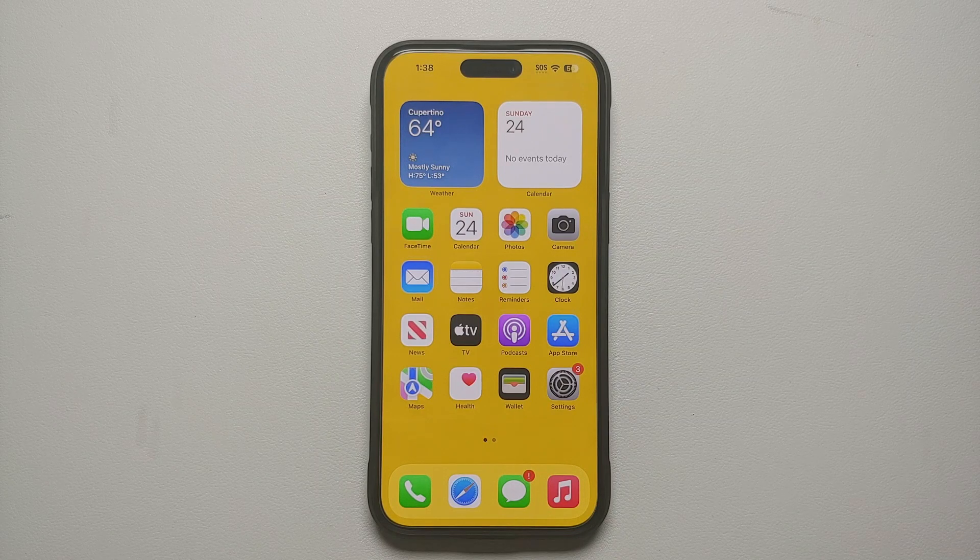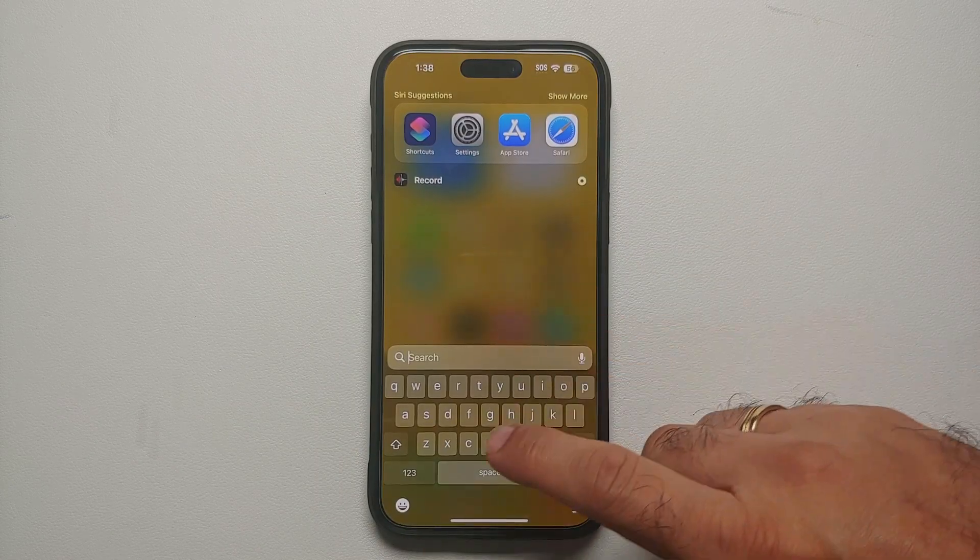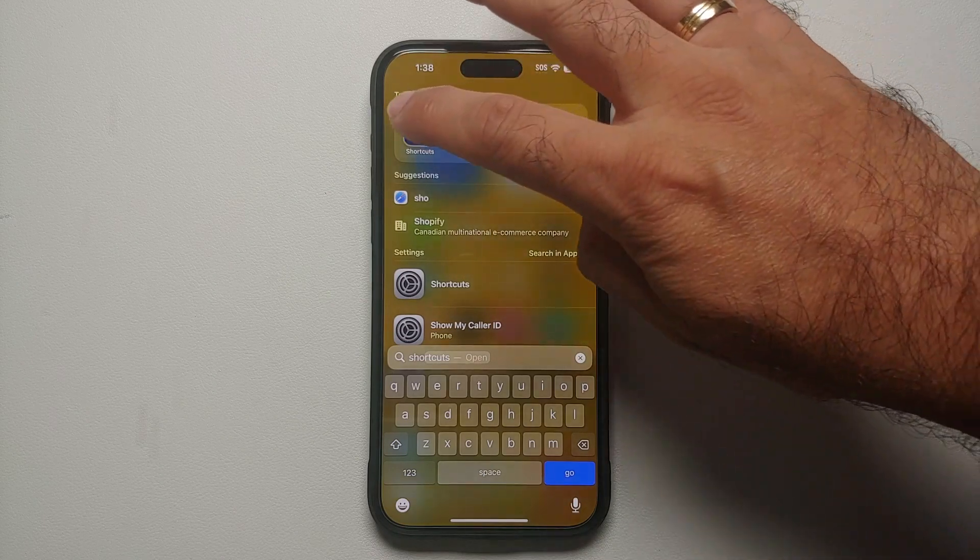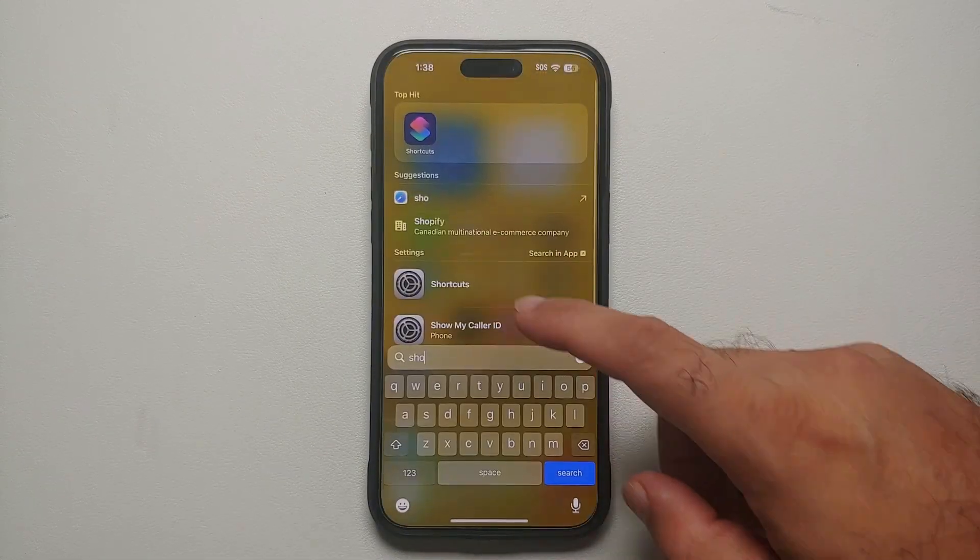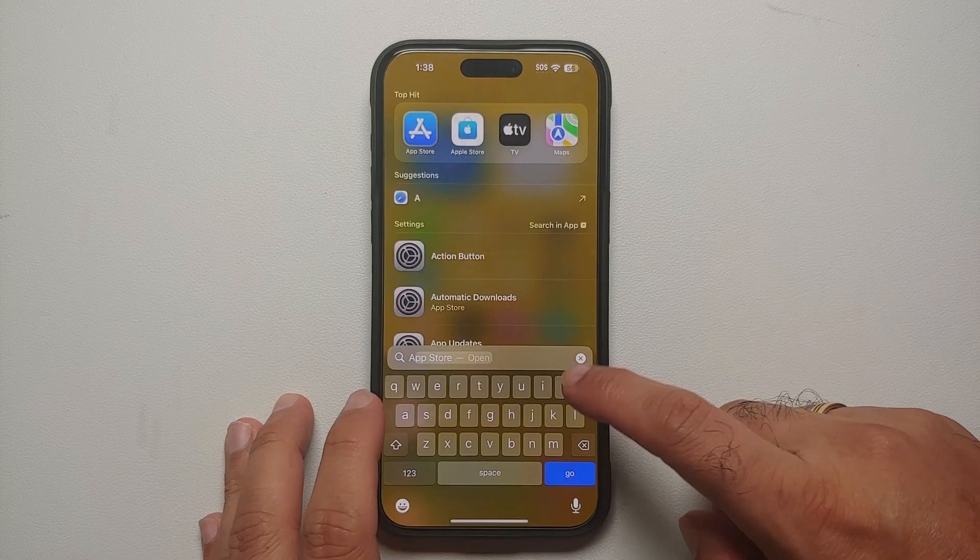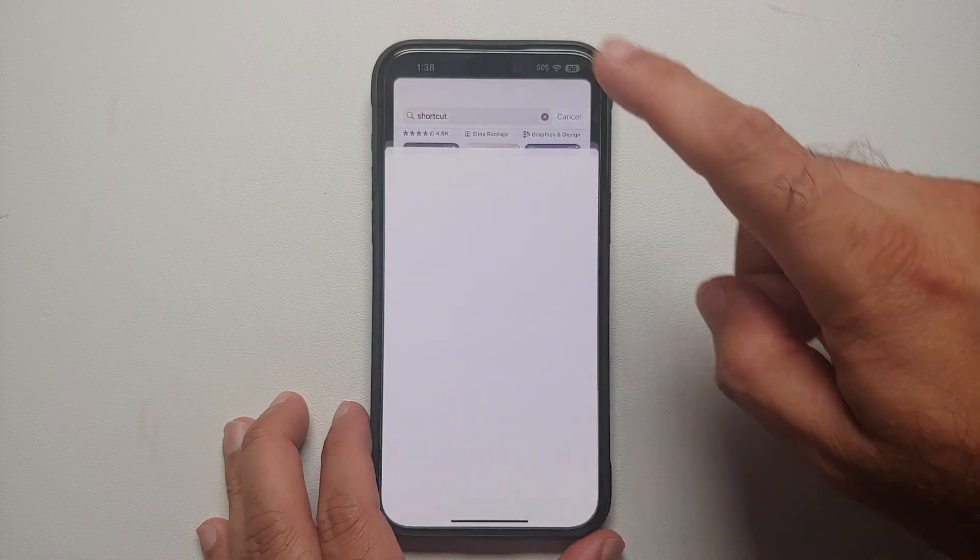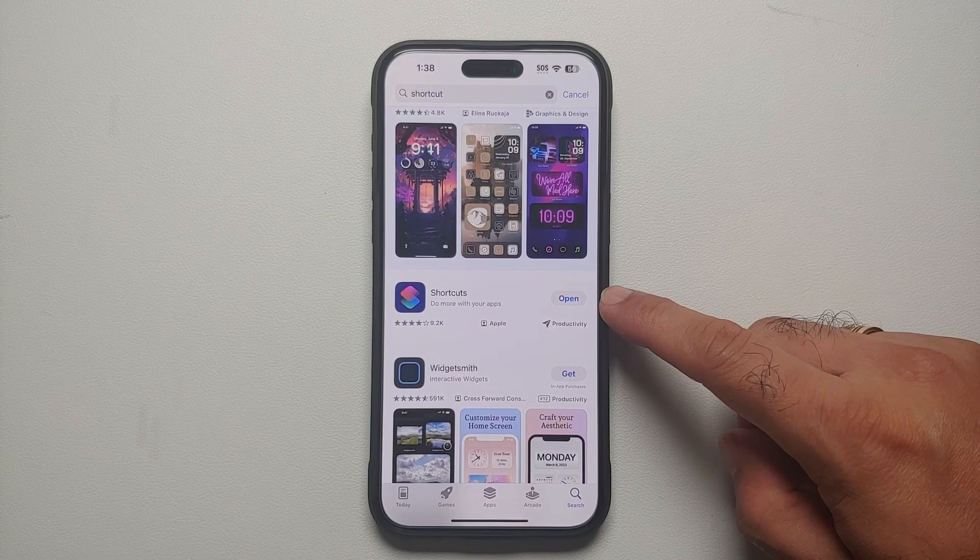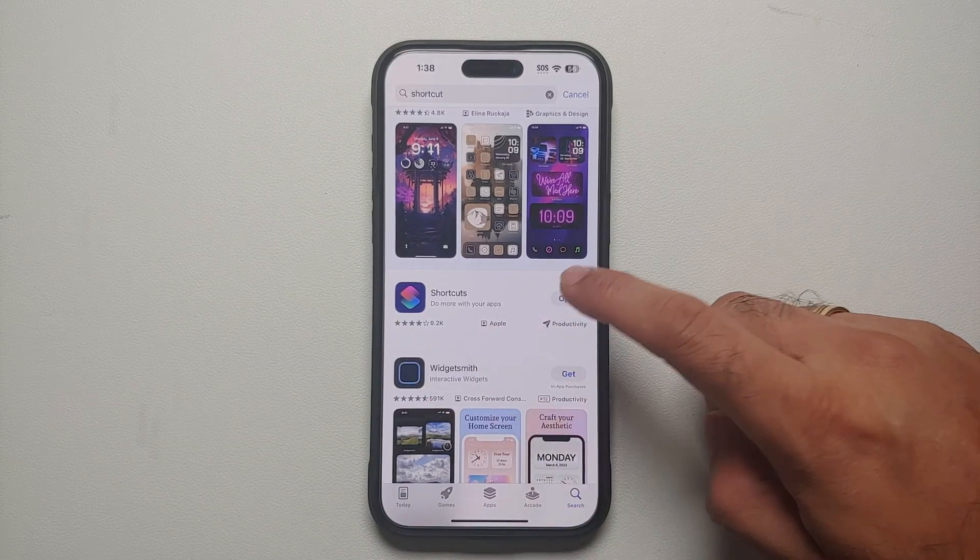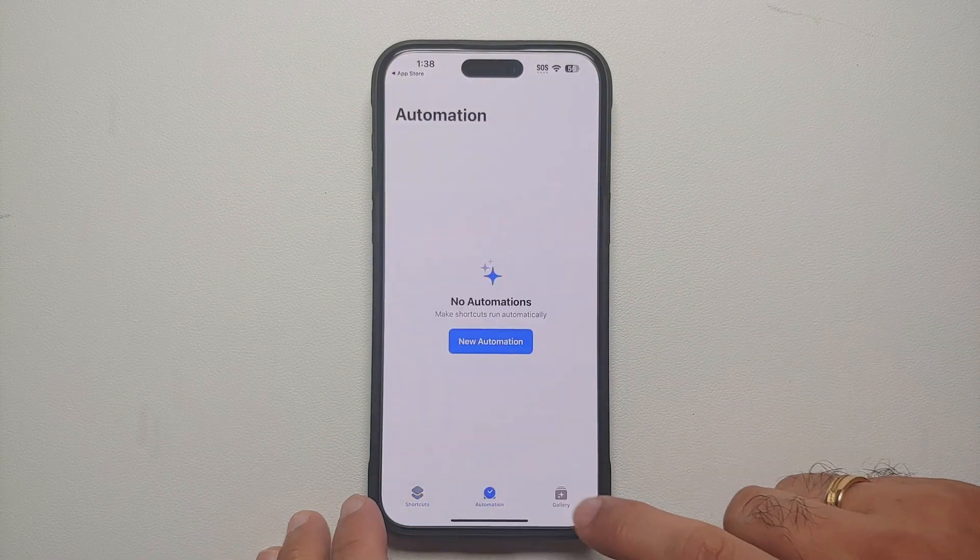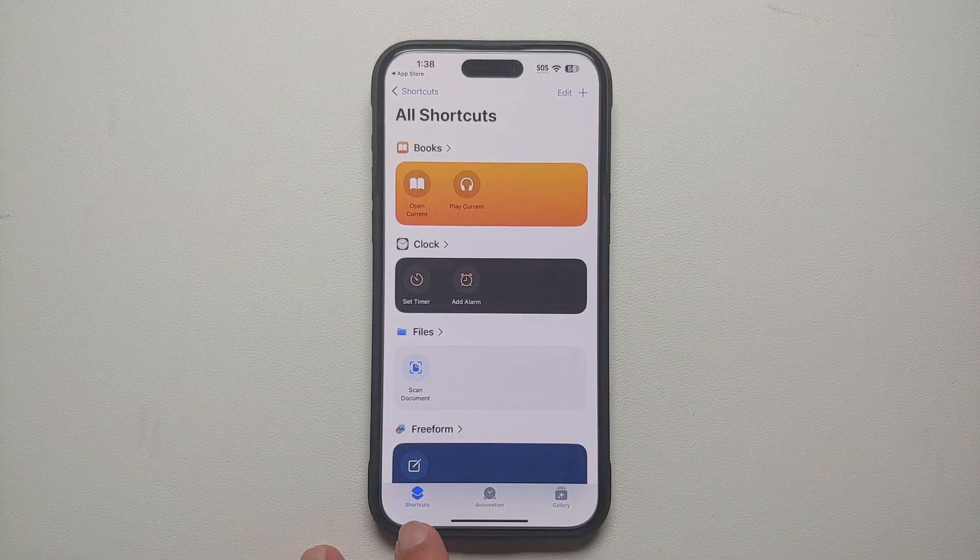All you need to do is open the Shortcuts application. Now if the Shortcuts application is not installed on your device, you need to go into the App Store. If you search for Shortcuts you will get this application. Go ahead and install it. Now this here is the main page of Shortcuts.